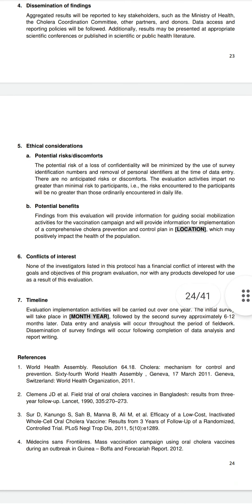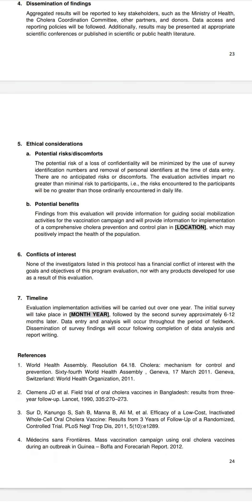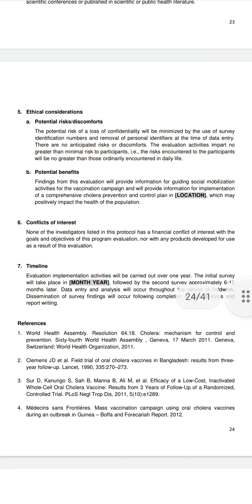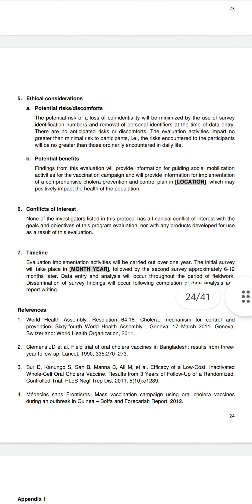Ethical considerations include: potential risk and discomfort, and potential benefits. The potential risk of loss of confidentiality will be minimized by use of survey identification numbers and removal of personal identifiers. Potential benefits: findings from the evaluation will provide information for guiding social mobilization activities for the vaccination campaign.